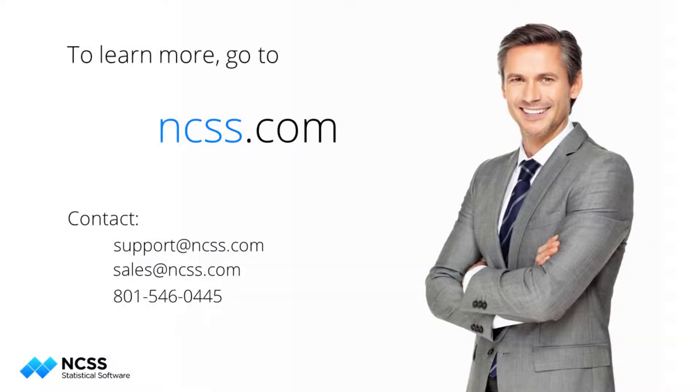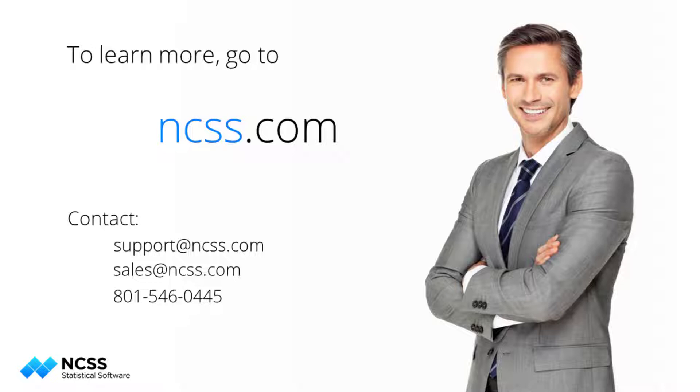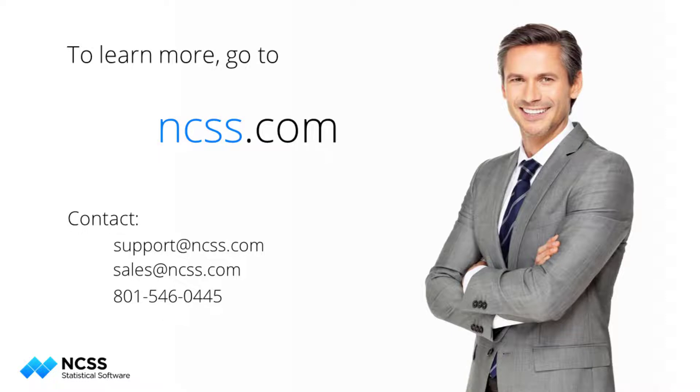To learn more about this procedure or the hundreds of other analysis and graphics tools in NCSS, see the help documentation that is installed with the software and is also available online at NCSS.com. If you are new to NCSS and would like to learn more about it, you can download the free trial.